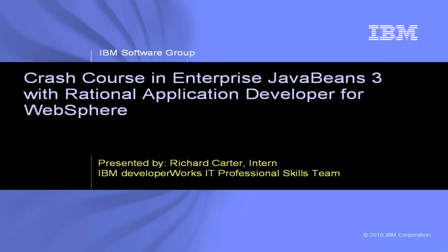Hi, I'm Richard Carter, an intern in the DeveloperWorks IT Professional Skills Team, and this is a crash course in Enterprise JavaBeans 3 with Rational Application Developer for WebSphere.